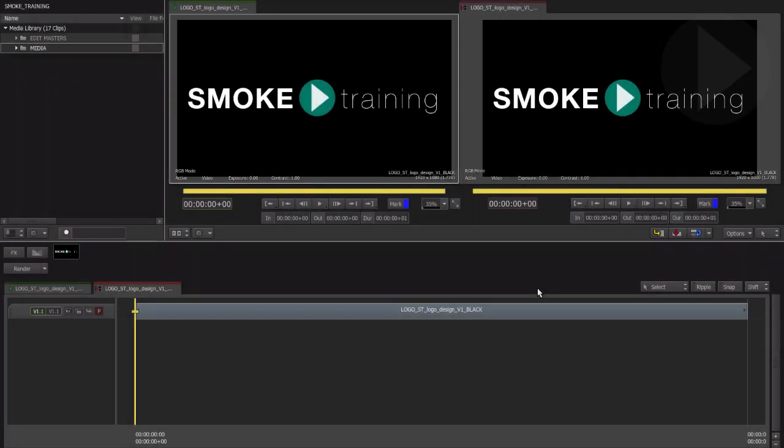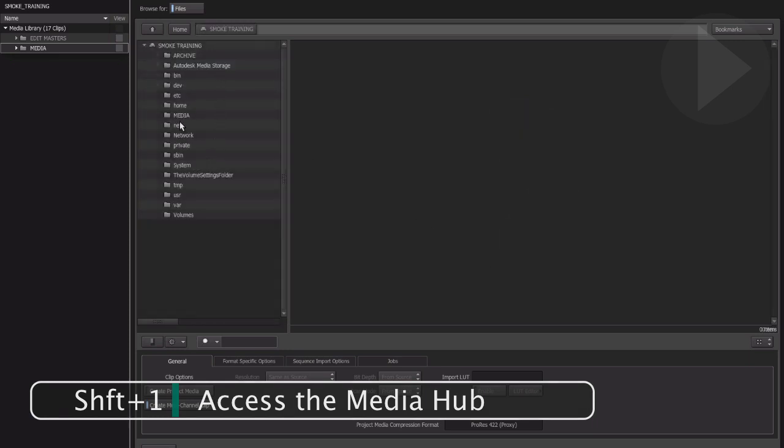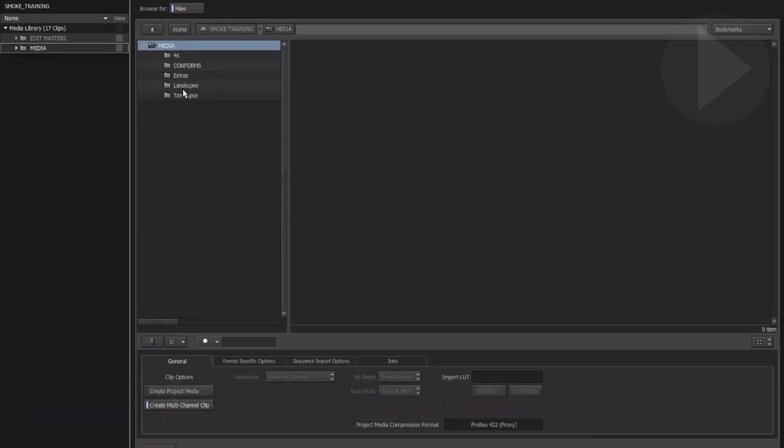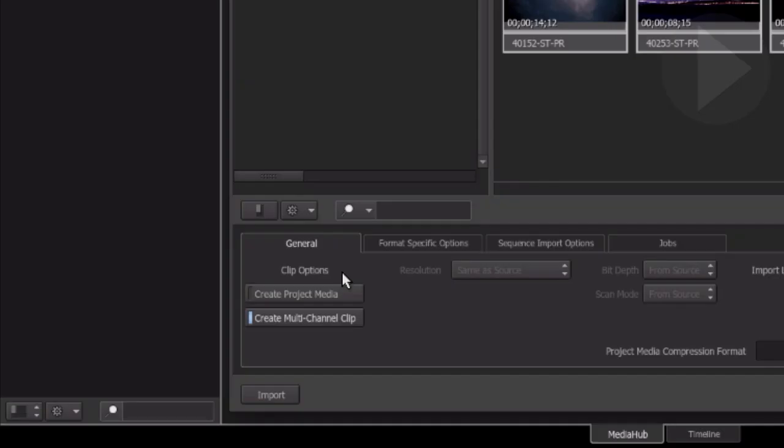Back over in Smoke 2013 we import our XML by accessing the media hub. Navigate to the folder where our XML and associated media is located. Let's just check a few of the import settings available below.